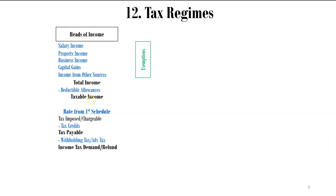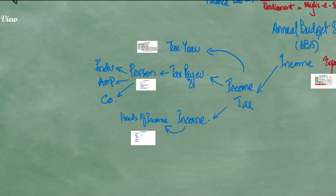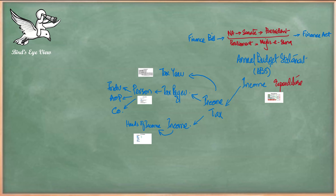The rate of tax is applied from the First Schedule. When you apply the rate of tax, the result is called tax imposed or tax chargeable. Tax payable is tax chargeable minus tax credits. These rules apply depending on the type of person: individual, AOP, or company.